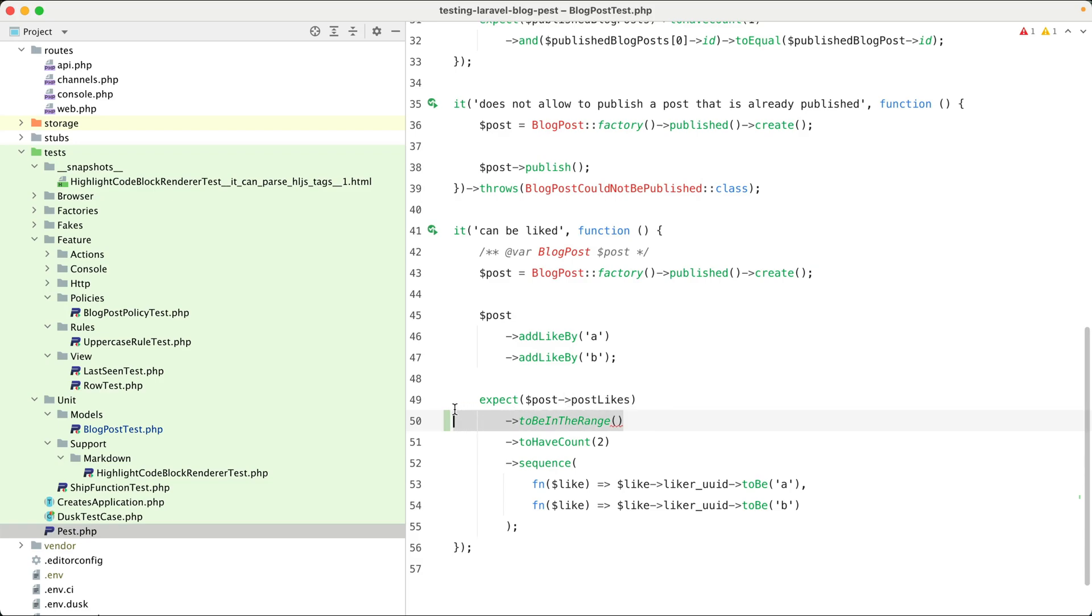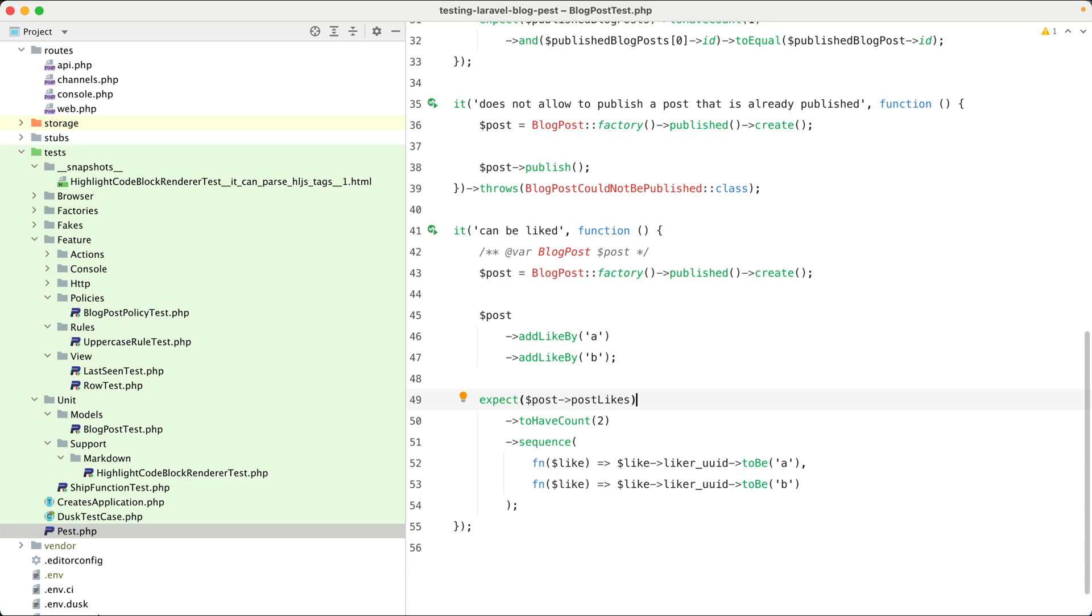Pretty neat. The plugin also takes care of integration with other PHPStorm features, such as debugging and code coverage.